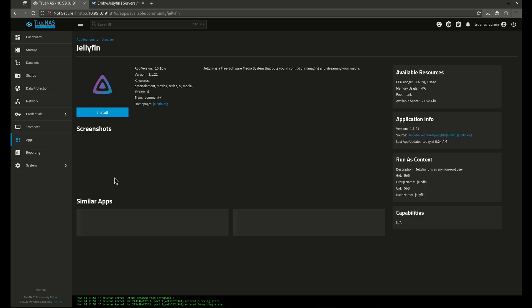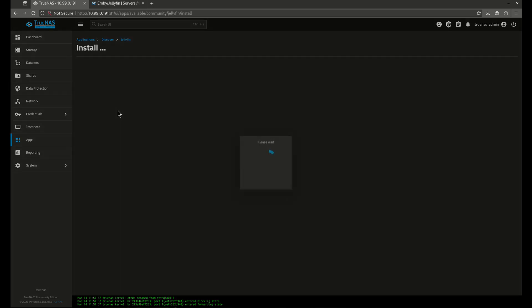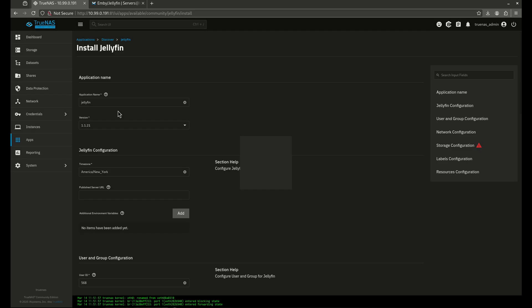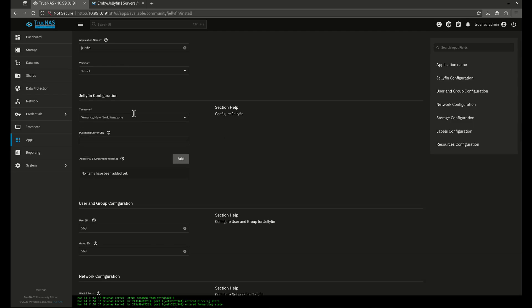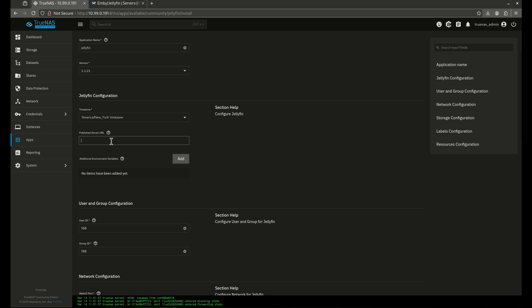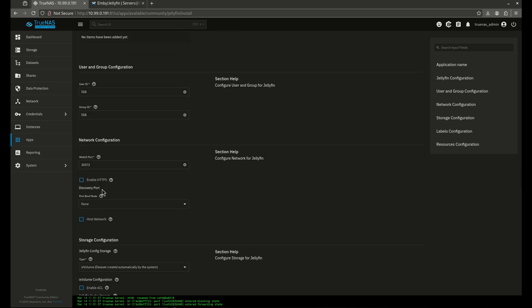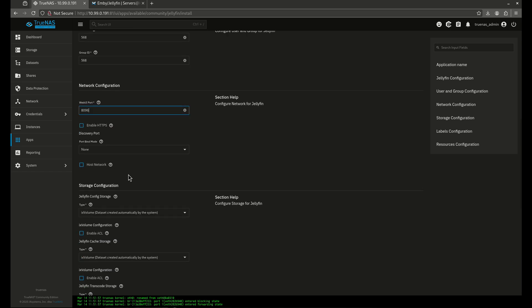So this is Jellyfin right here. We're going to install it, and we are going to change some things. So the publish server URL, this is going to be the location that is going to be our machine. This is 191, and our port is going to be 8096. I'm going to change the web UI port to 8096 because that's where it's default.